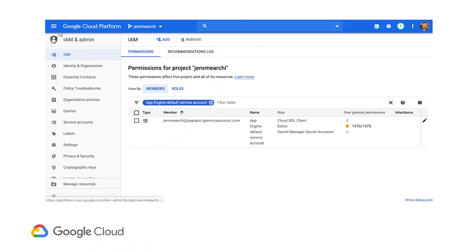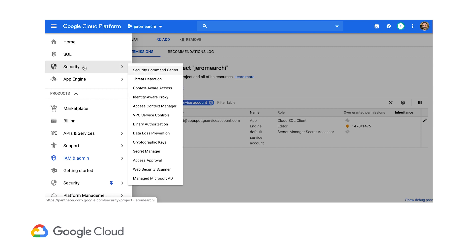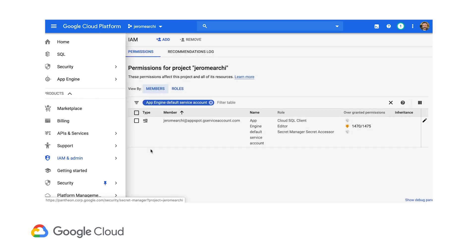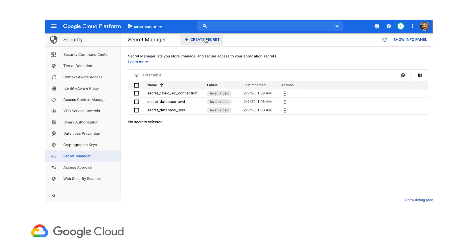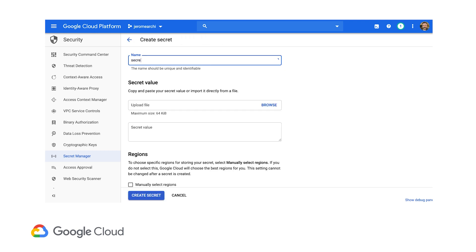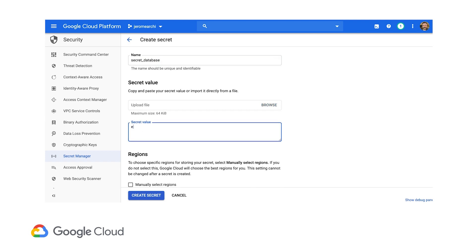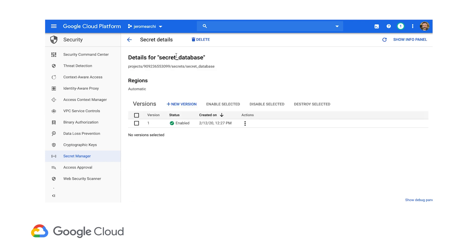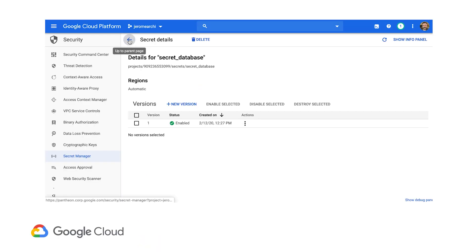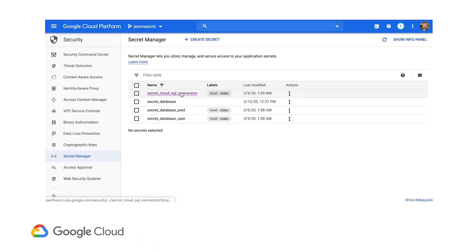Now I need to go to the Secrets Manager and create secrets. The Secrets Manager is under Security. I already have a few of them. Let's create the database name — I'm going to call it secret-database, and my database is called eCommerce. As an admin, I can actually see the value. Secrets can have multiple versions — you can change the value of a secret over time even though the name does not change, so you can rotate credentials. So I have secrets for the connection string, for the database name, for the password, and for the user.